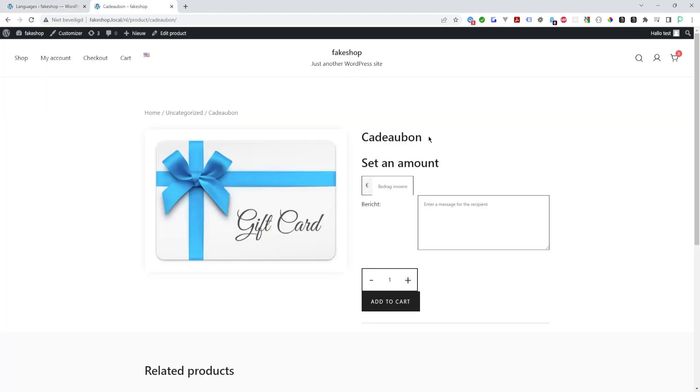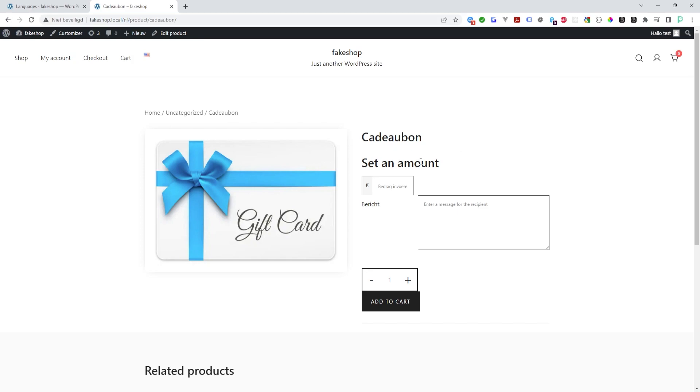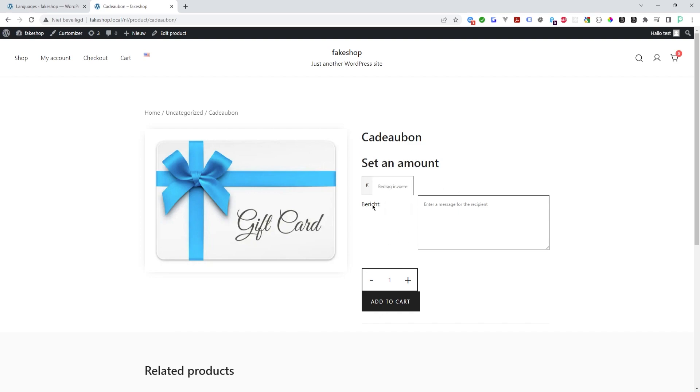I have two languages: English, which is my main language, and Dutch Netherlands, which is the second language. I have created a gift card, this is the Dutch variant of the website, and as you can see, this string is not being translated. This one is being translated, but this placeholder 'enter a message for the recipient' and 'add to cart' are not being translated.